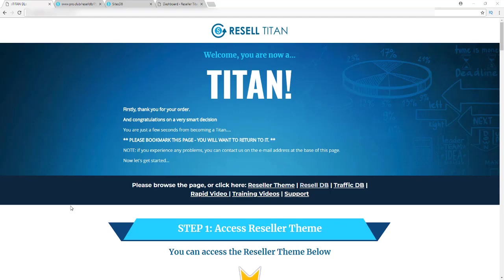Hey, how's it going? Jeff here from Review and Bonus Lab. As promised, I've gone out and got myself a copy of Resale Titan and I'm going to give you the full Resale Titan review. I'm going to give you a demo of how it all works, explain everything to you, show you every bit of what comes in the members area, and really just try to give you a good feel of what you're getting into with Resale Titan.